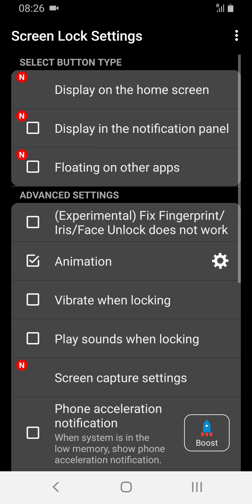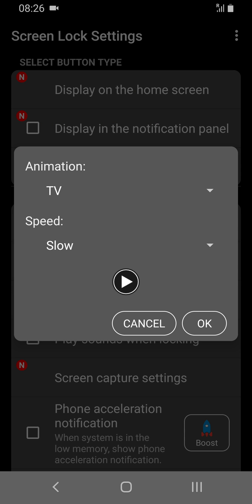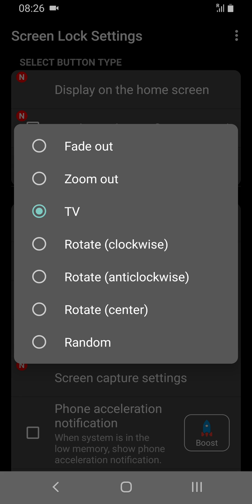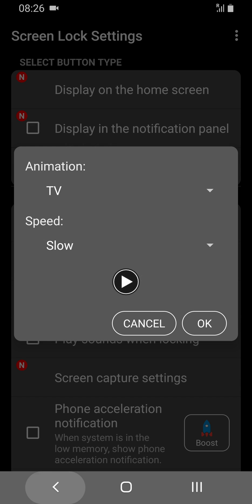I don't think I can preview that either but it's got different settings here. The TV one is the one where the top and the bottom of the screen compact really quickly into a single line across the screen like an old TV, and a few other ones where you can fade them in and out, and then you can choose the transition speed here.